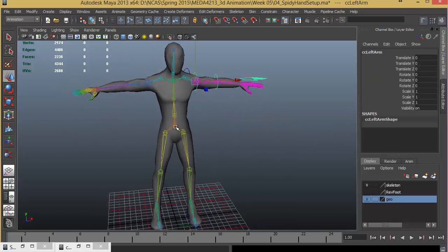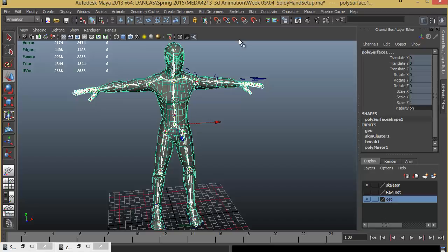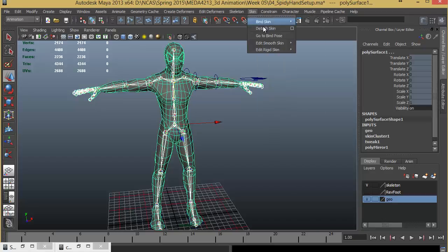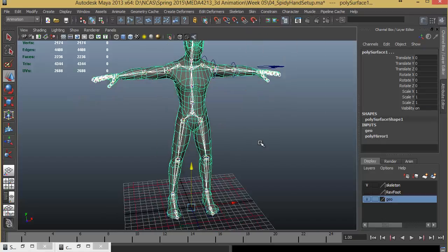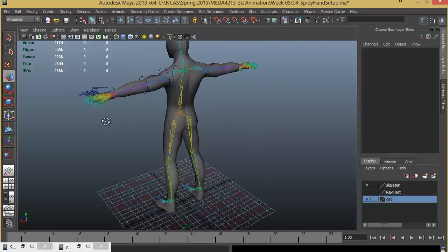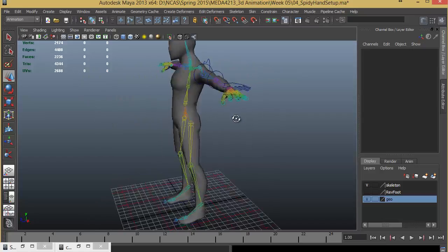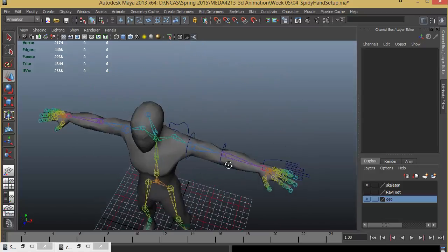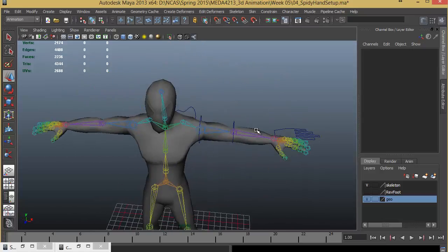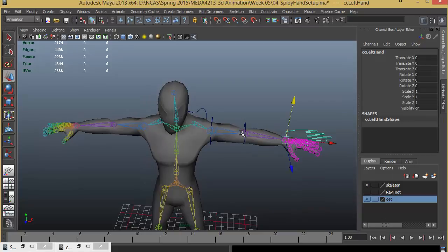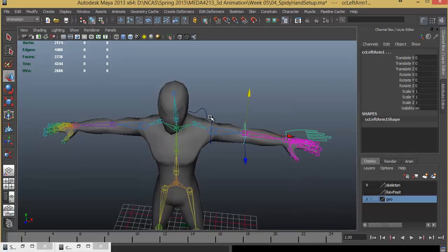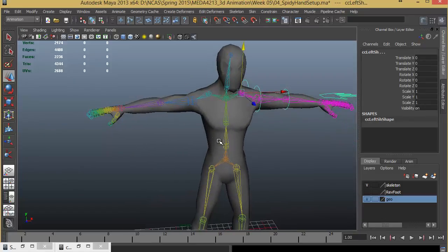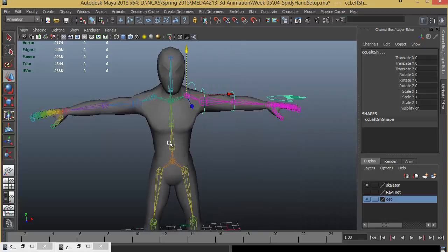I'll just detach the skinning that I did. Detach Skin. That is basically the hand control. We can make a duplicate of all these controls to the other side and we can do this rigging for the other hand also.